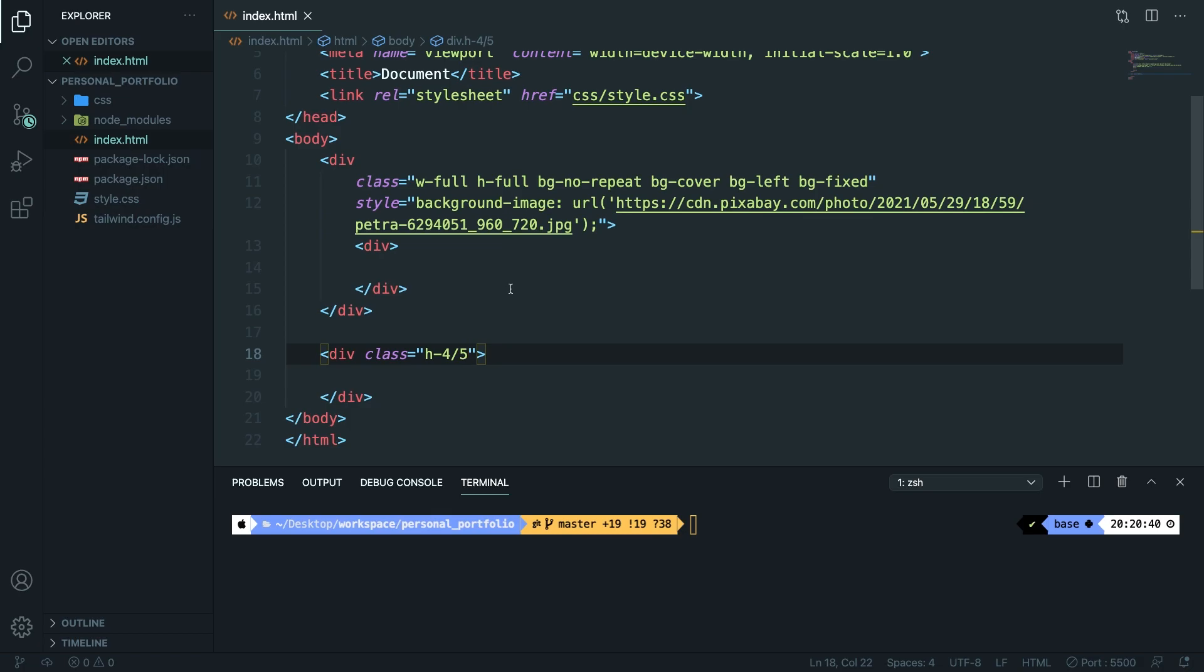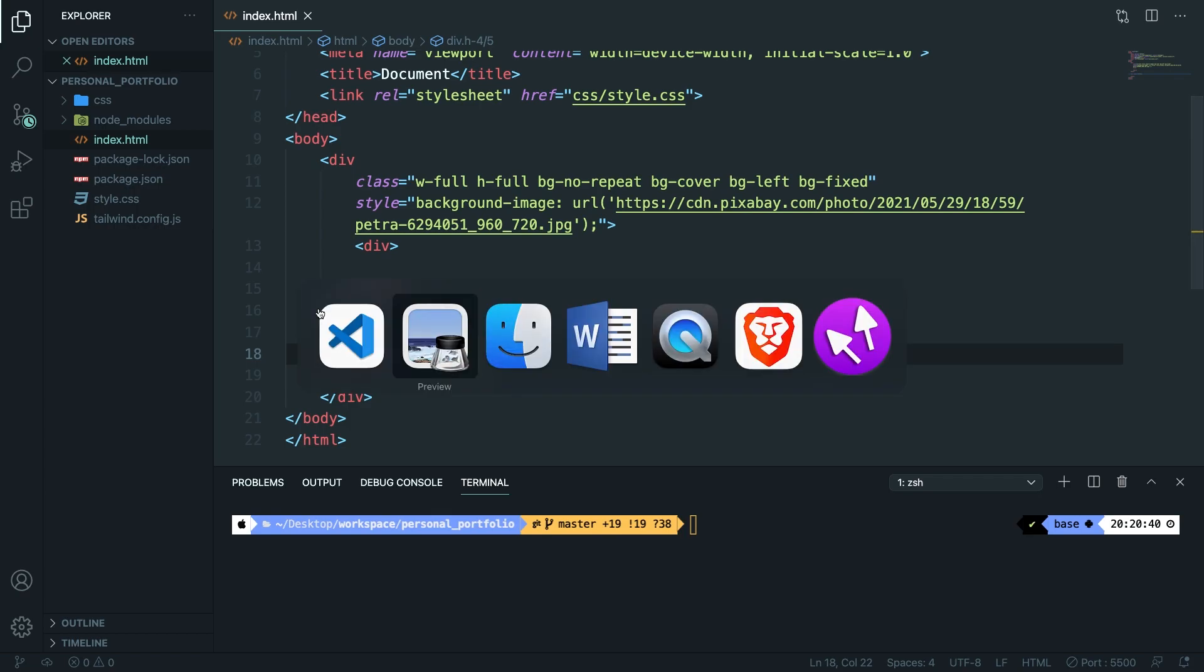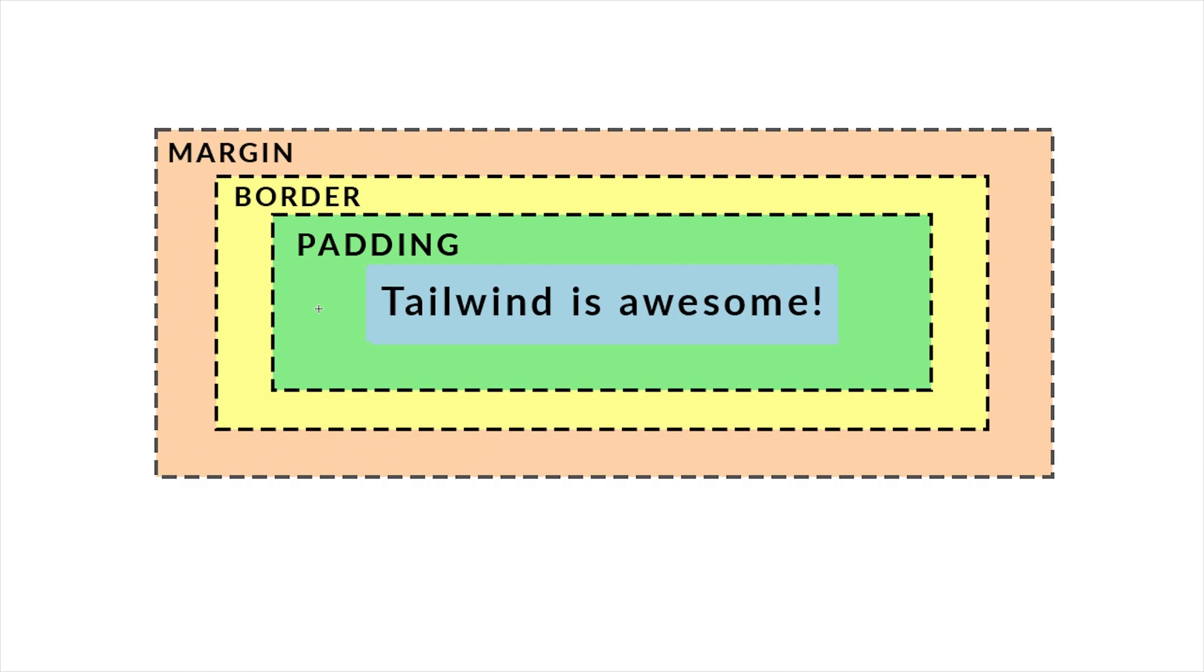Most of you guys will be familiar with padding and margin in CSS but before we dive into the code let's actually go over it real quick. I've created a picture in Photoshop to showcase you what padding and margin is so let me open it right here.